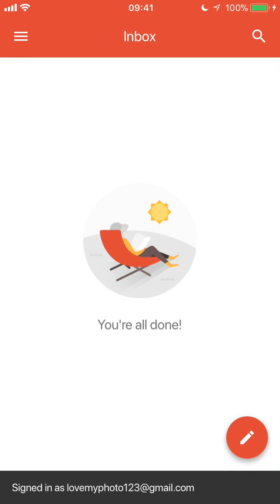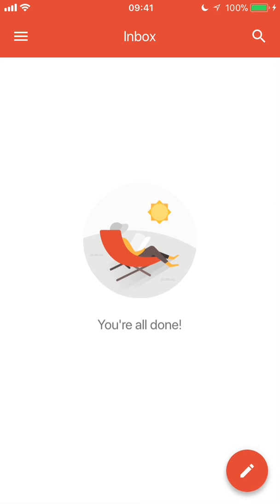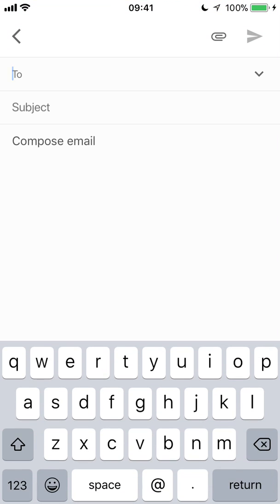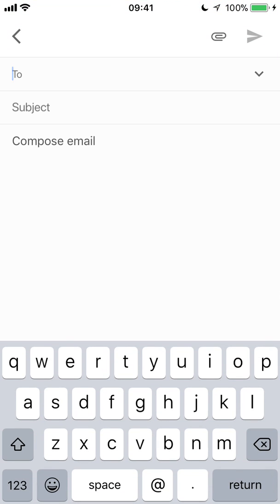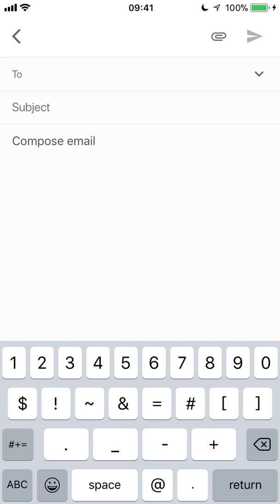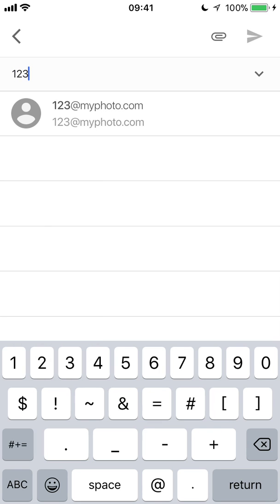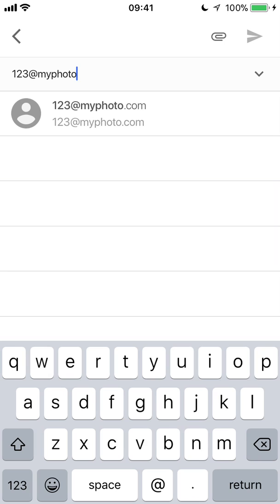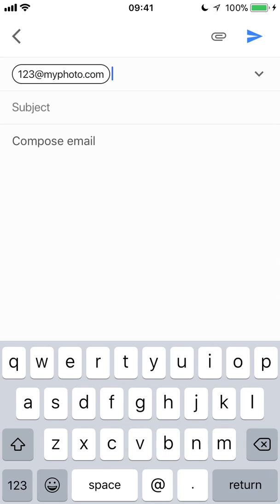From there, I'm going to tap the compose button. That's that red circle in the bottom right-hand corner of the screen with the pencil on it. Once in there, I'm going to fill the to field with the email address that I'm sending it to. In this case, 123 at myphoto.com and hit return at the bottom right-hand corner of the screen.